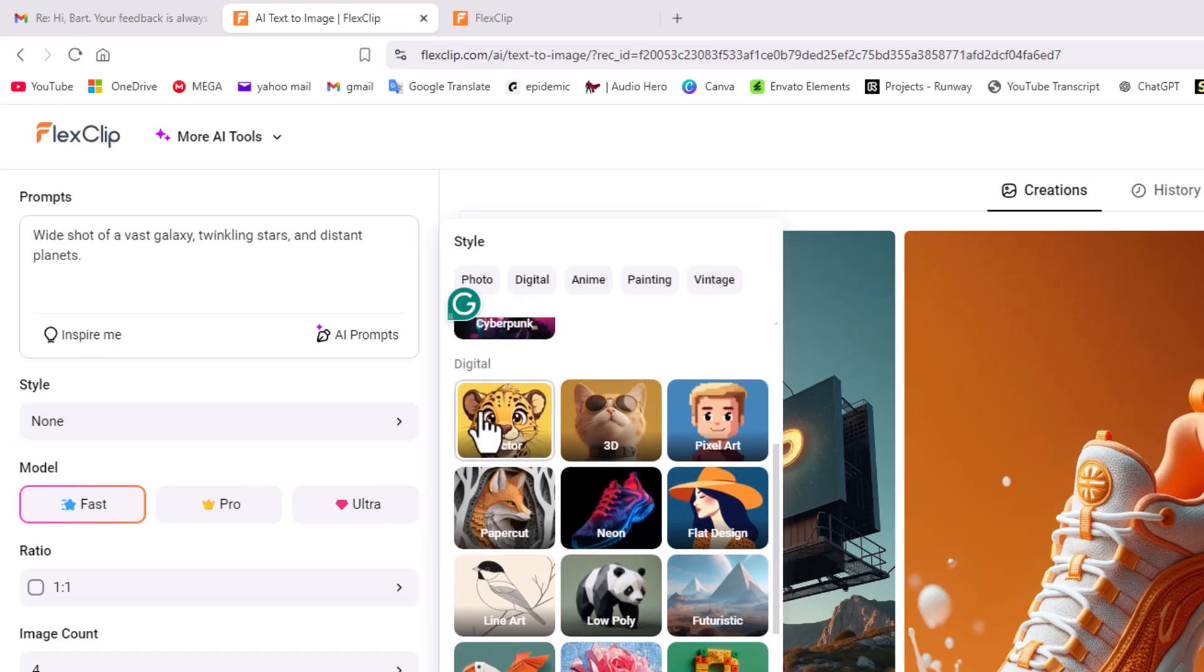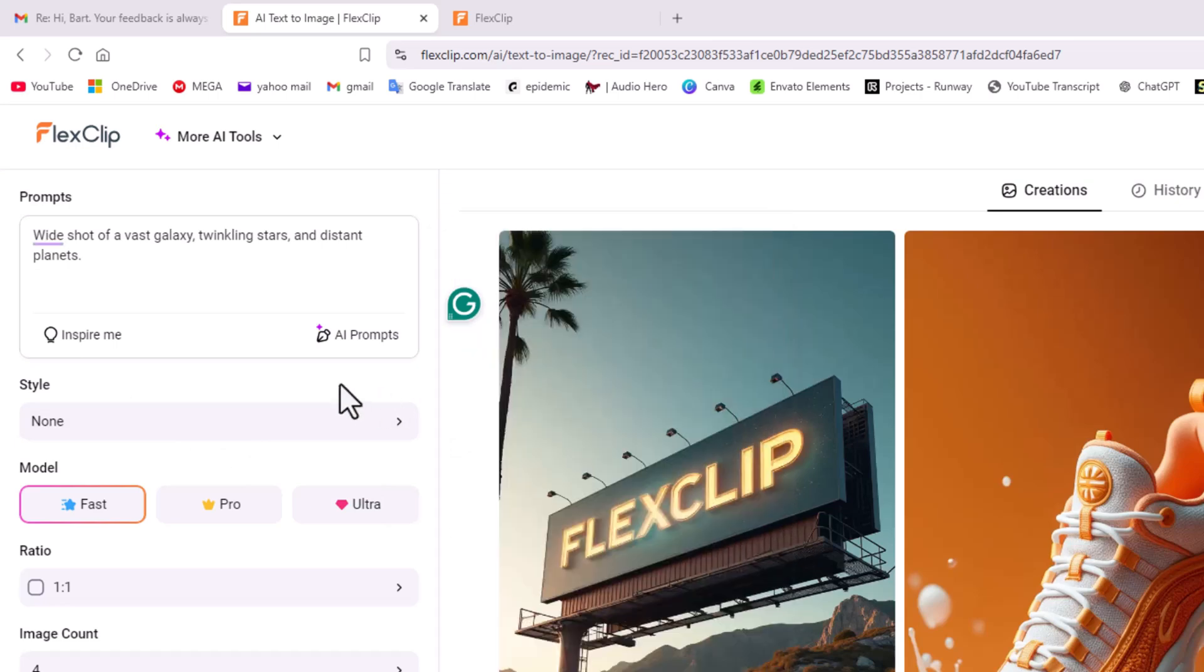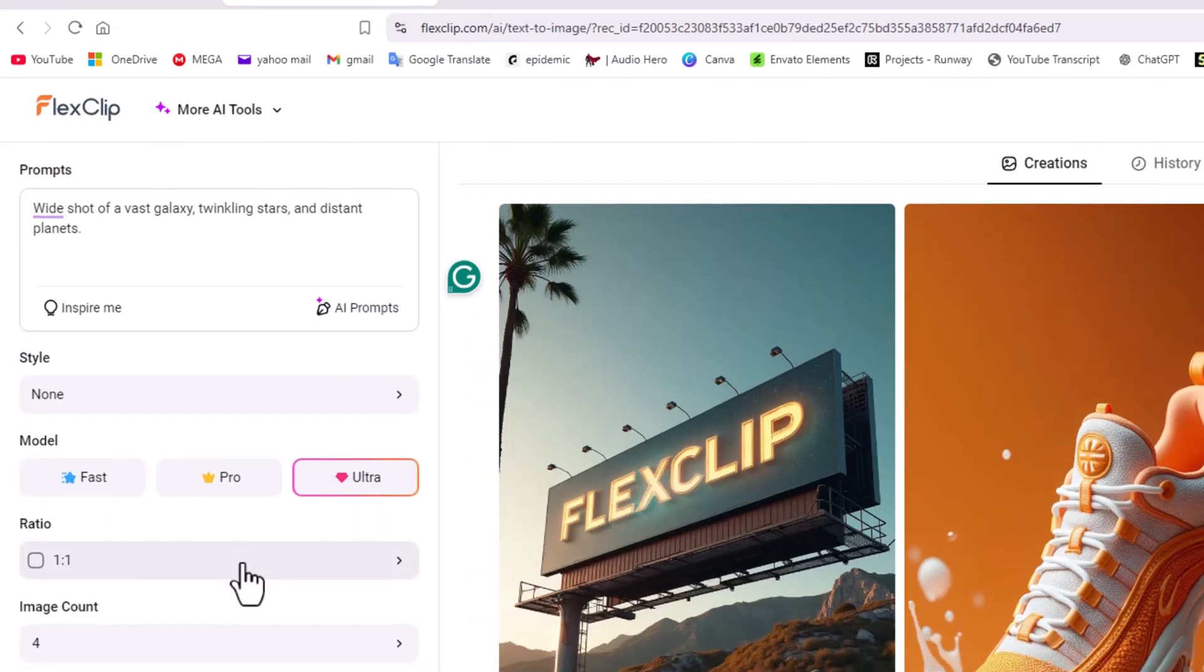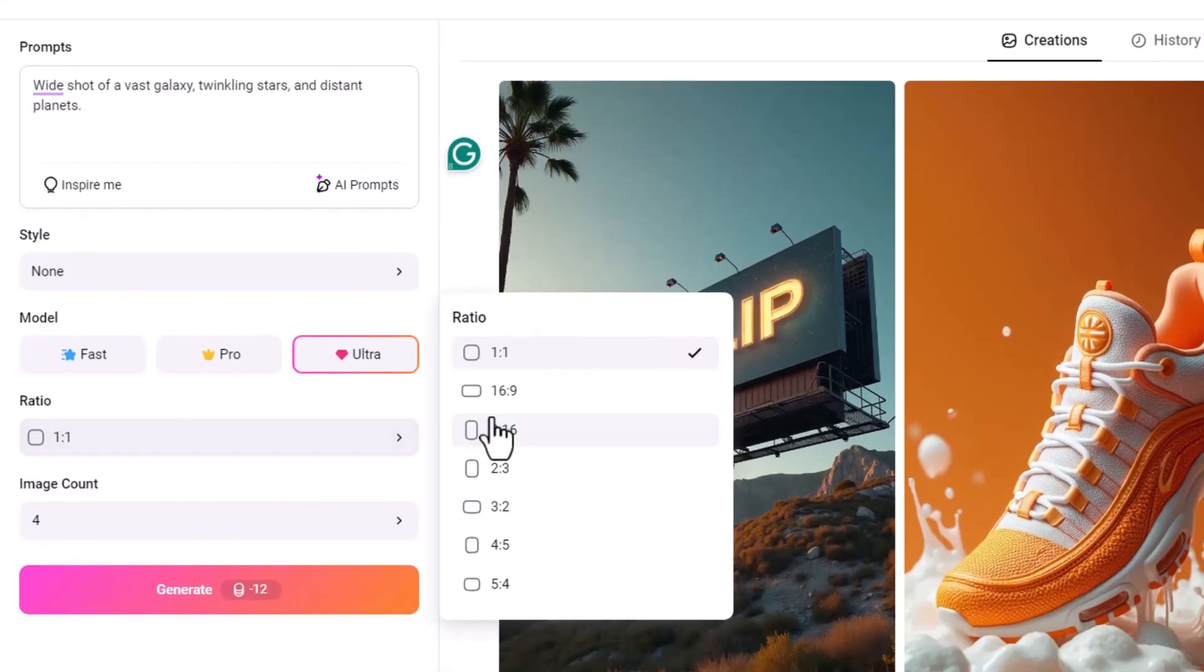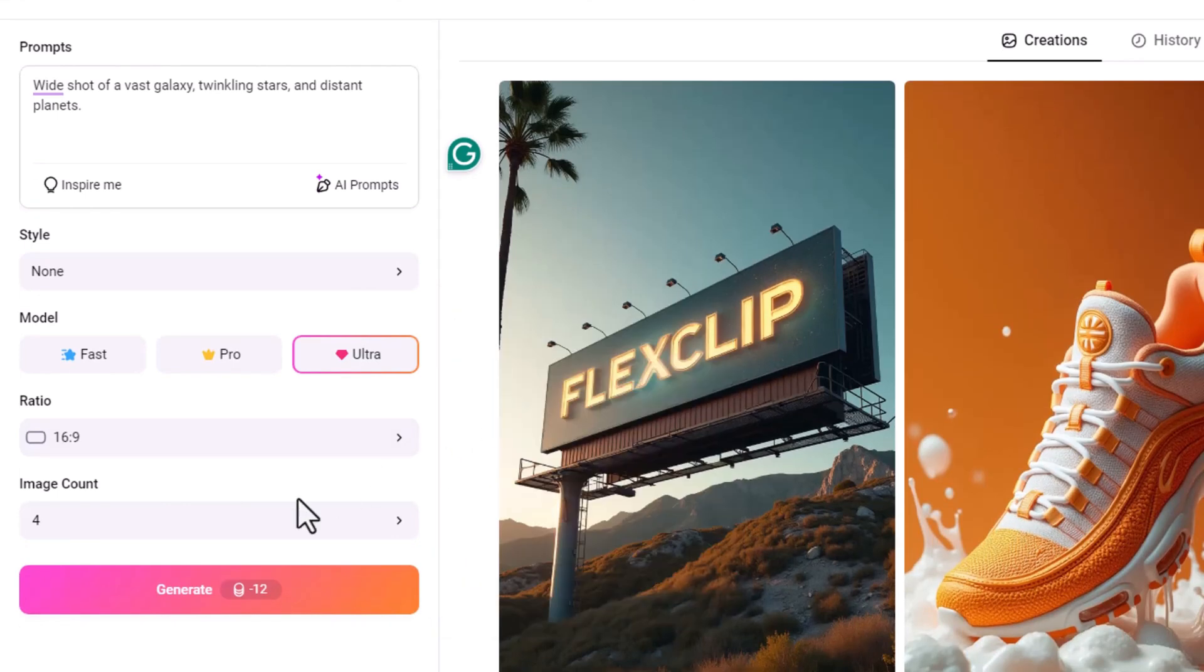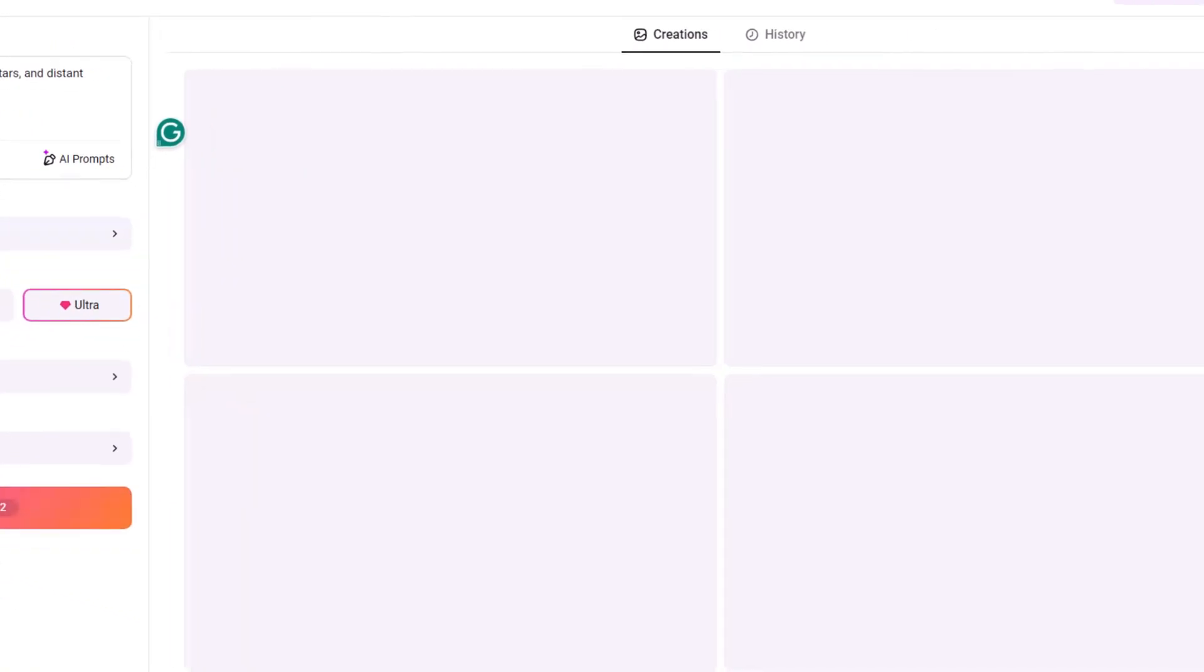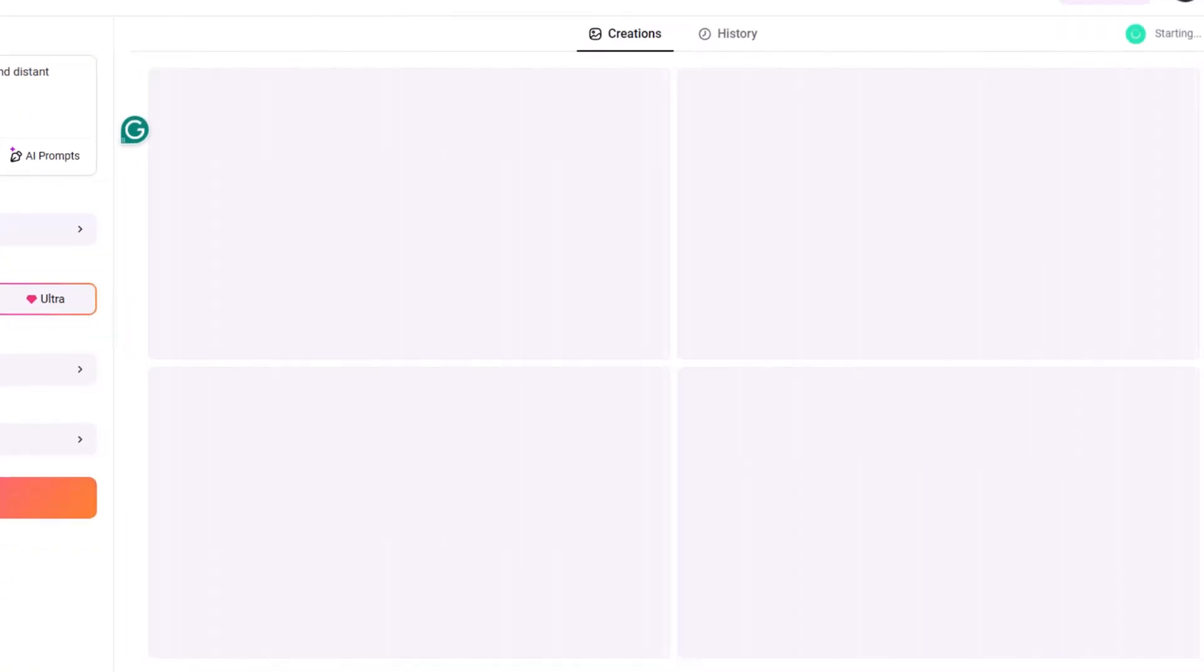Obviously we have a few choices here, we can go down here and choose a style that we want. I'm going to let the AI do all the heavy lifting. Now you can generate a fast, pro, ultra. So I'm going to use the ultra, I'm going to do the ratio of 16 by 9, and I'm going to ask for four different images. It's now going to generate, it's going to cost me roughly 12 coins, and off we go.